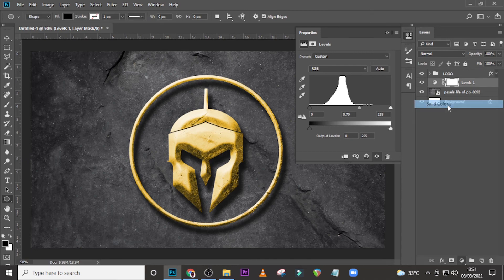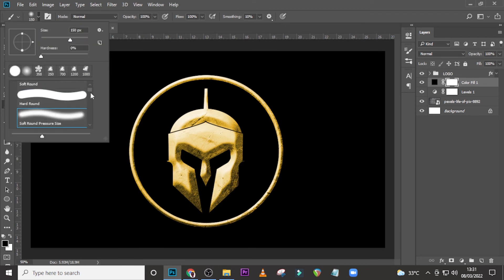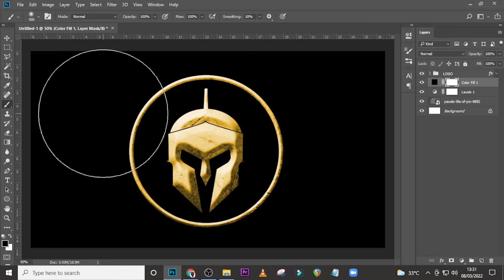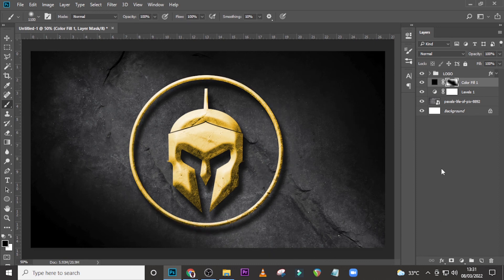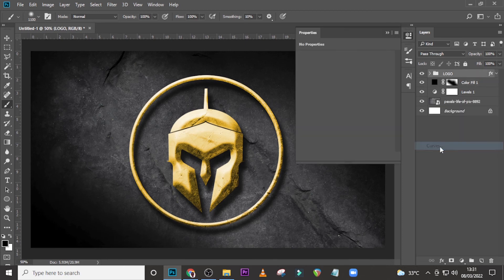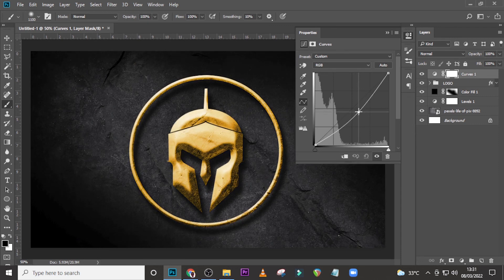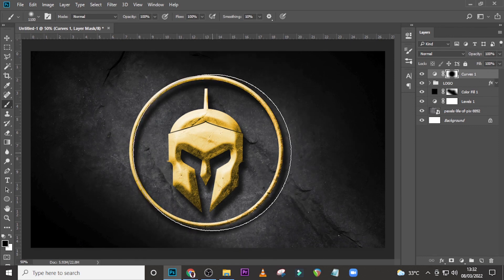Now add a Solid Color fill layer set to black. Click on the mask, select a soft round brush with Caps Lock off, increase the size and paint over the background area to reveal the effect. Then add a Curves adjustment on top, drag the curve down slightly, make sure the foreground is black and click to apply.